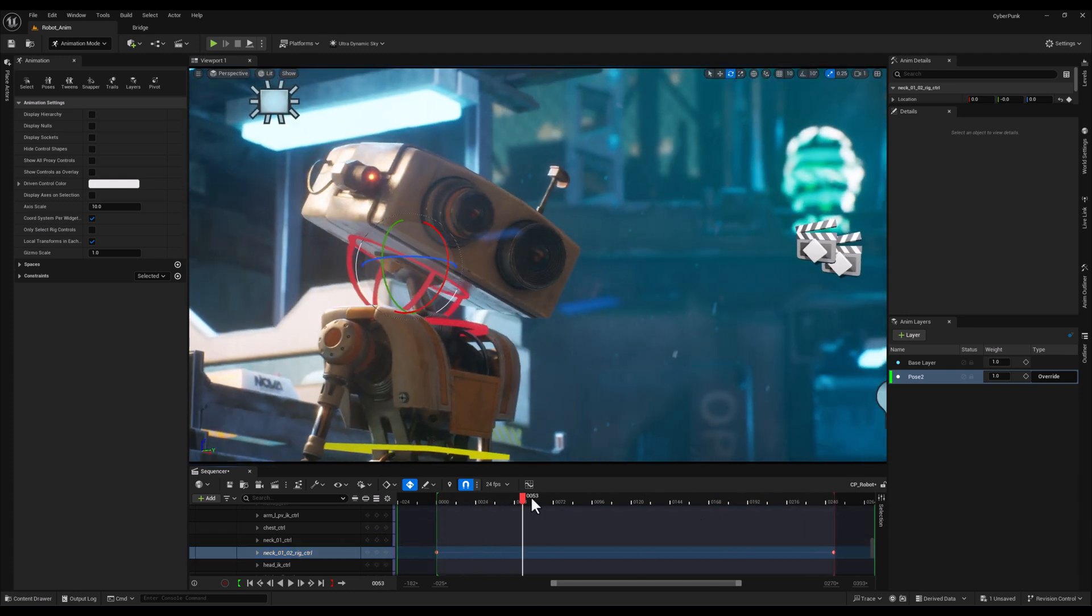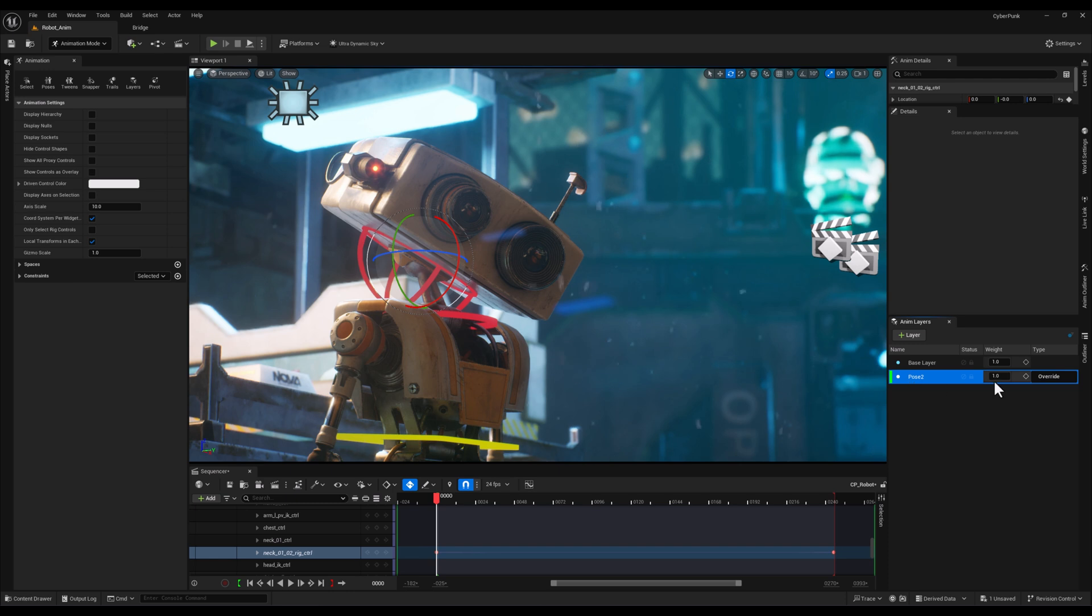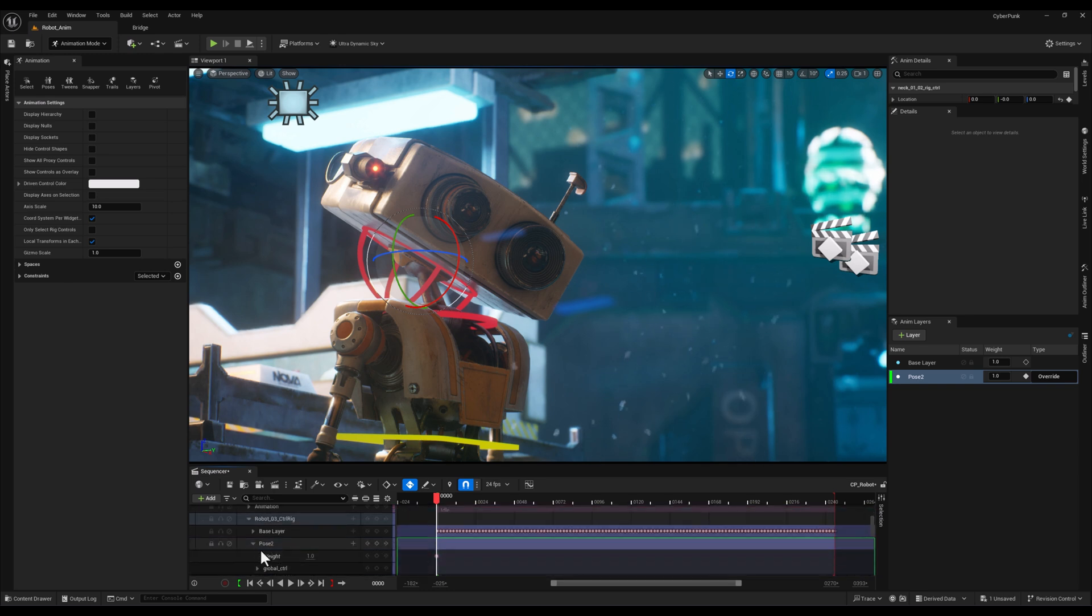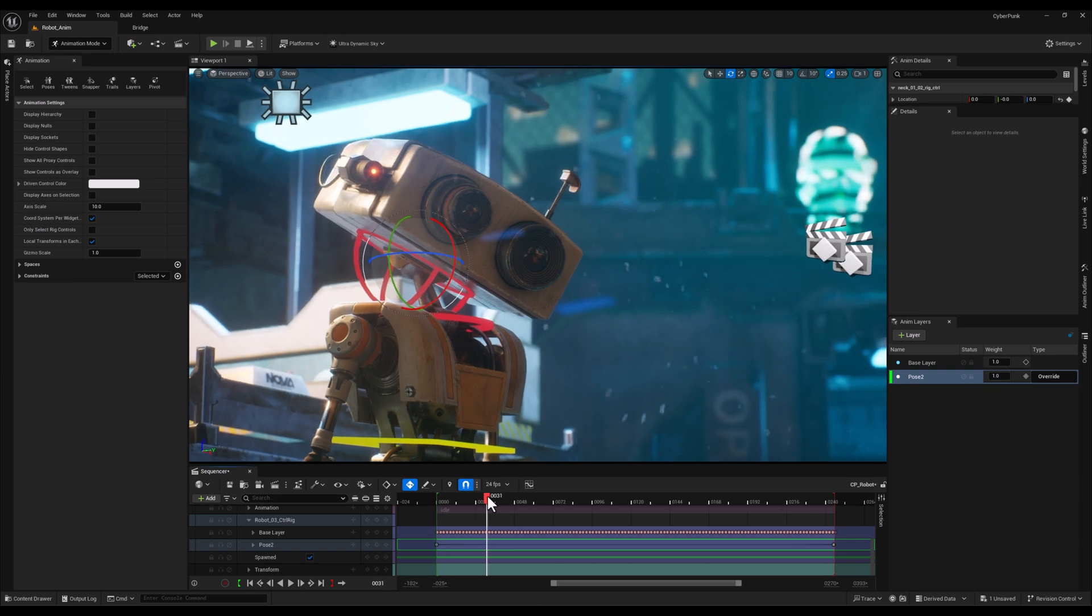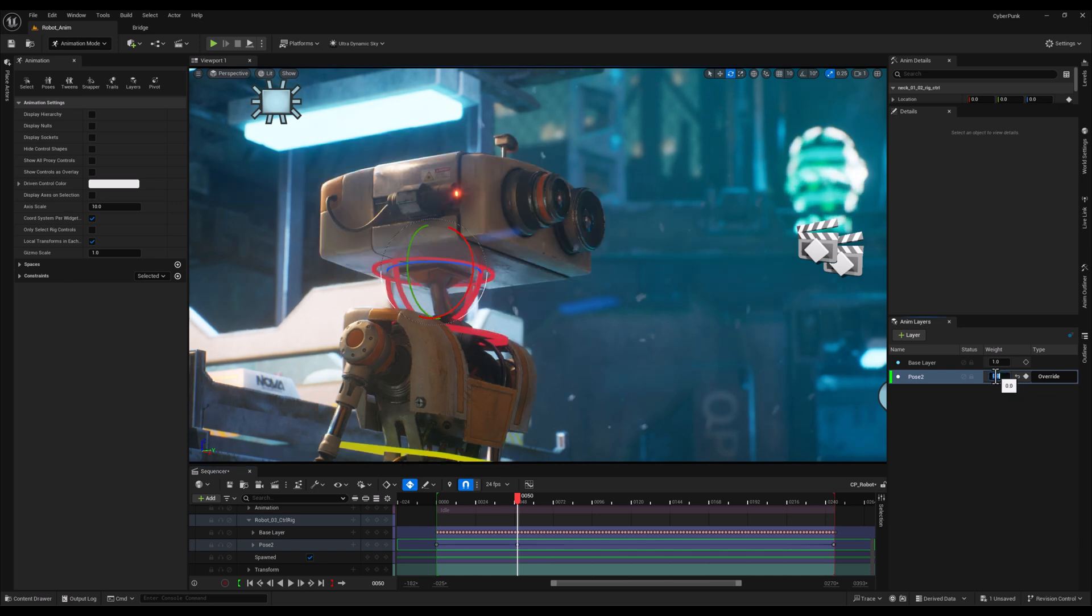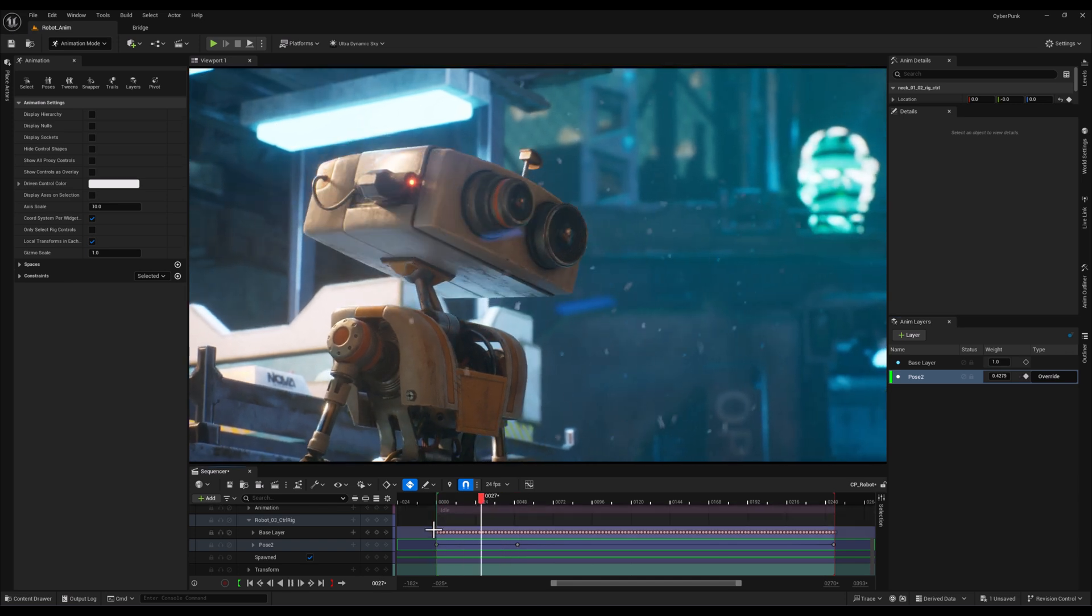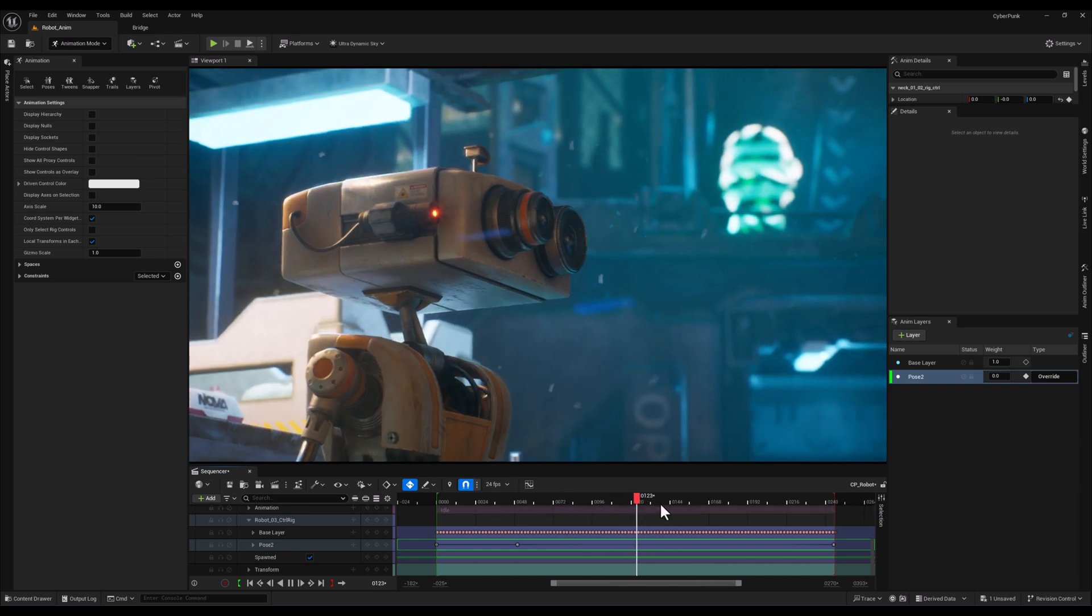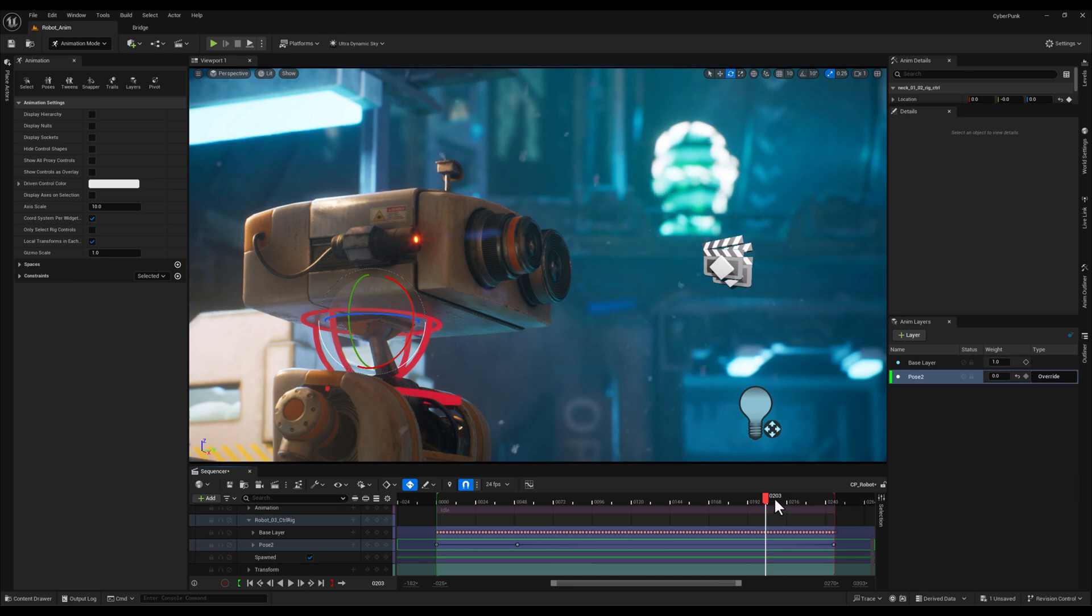Then I'll set the weight of this layer to 1 at the start so the new pose fully overrides the existing animation. After a few frames, I'll gradually set the weight back to 0, blending the new pose seamlessly with the original animation. We'll repeat this process for the ending frames to smoothly transition into the final pose, creating a natural and polished result.